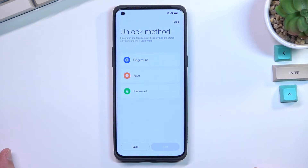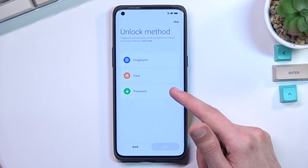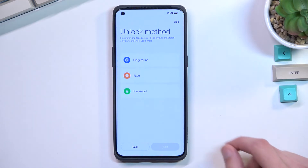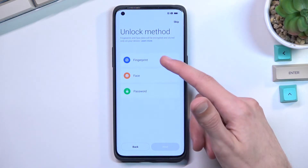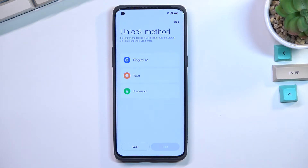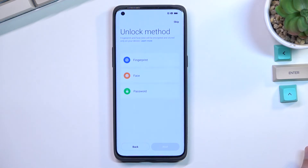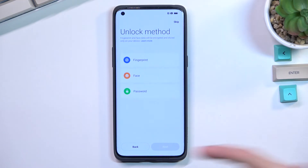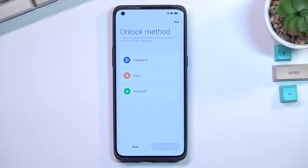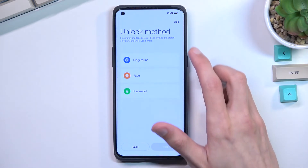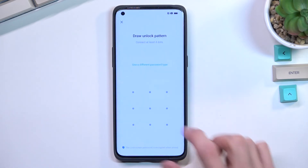Here we can set up some kind of protection for our device. You can set up fingerprint, face recognition, and also a pin, pattern, or password. If you're planning to use something like fingerprint or face recognition, you are always required to also set up a pin, pattern, or password. The reason for this is, if something would happen to your fingerprint or your face, or the sensor camera, you still have a way to access your device using a typical pattern, pin, or password. I'm going to set up a pattern right here, just so you can see.